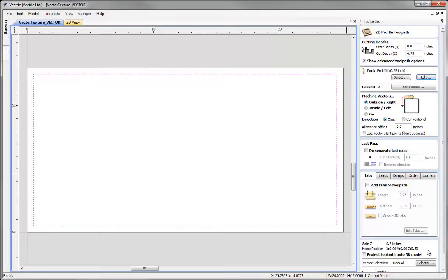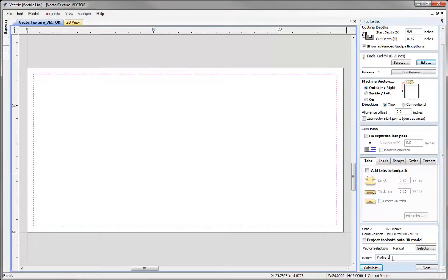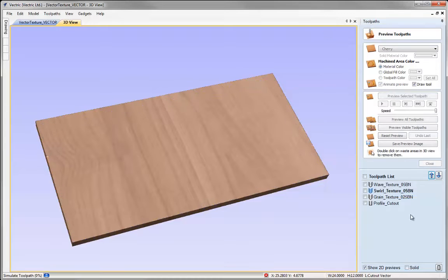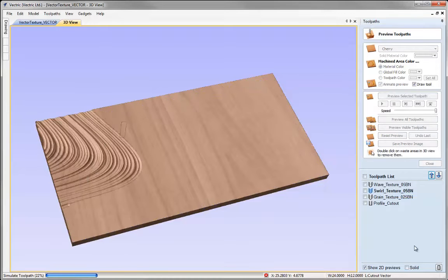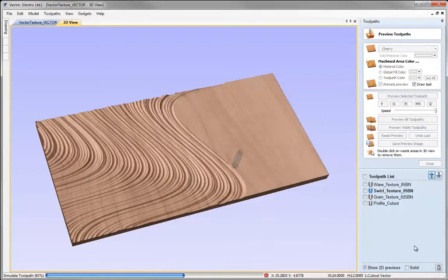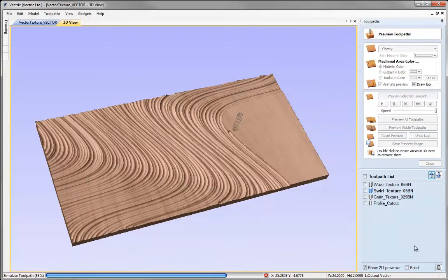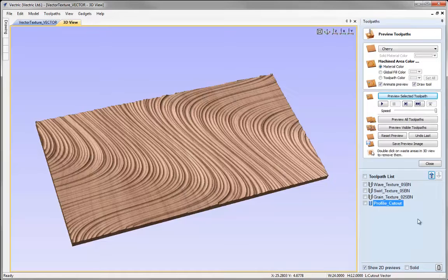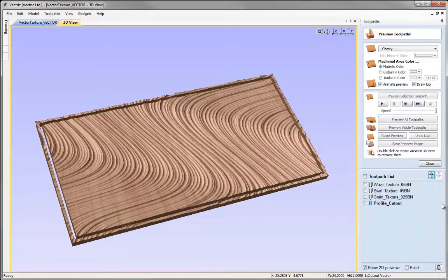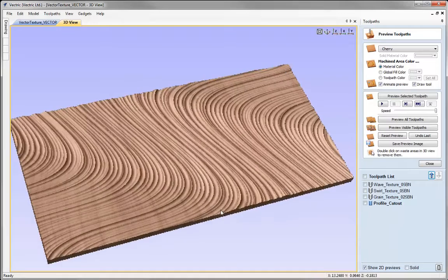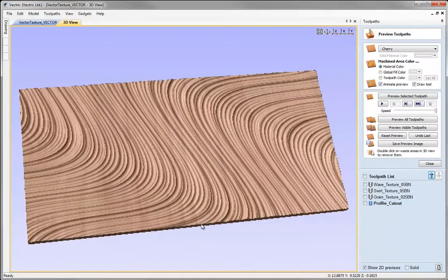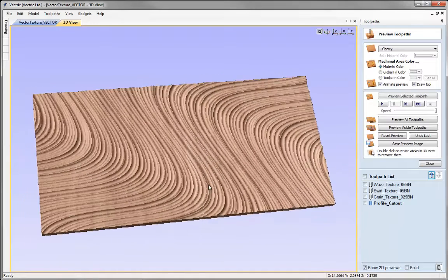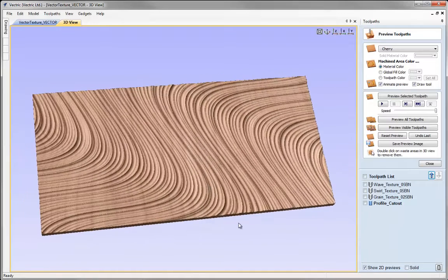We can adjust any parameters if we want. Hit OK, I'm going to cut outside the rectangle and we'll call that toolpath profile cut out and hit calculate. Now I could take one of my textures and preview it, then choose the profile cut out there, preview that. It's going to cut through - I can double click to remove my waste material and there's my 24 inch by 12 inch texture panel that I could now output and cut on the CNC.